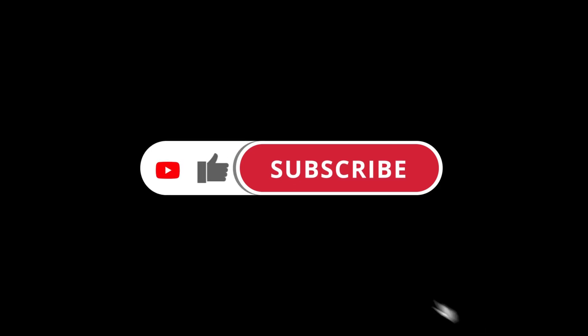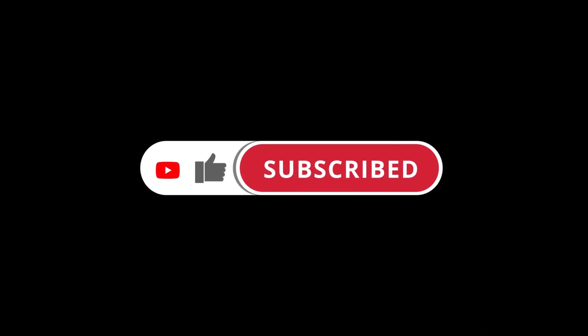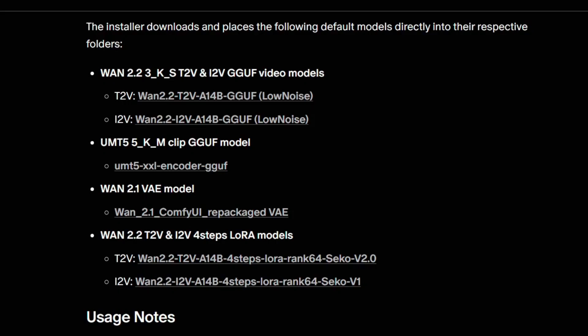Don't forget to like and smash that subscribe button so you don't miss out on more great AI content. Alright, so before we fire up Forge UI Neo, the first thing we need to do is get all of our models downloaded and placed into the correct folders. I'll have a link to a full written guide with all the download pages for the models you'll need right down in the description.